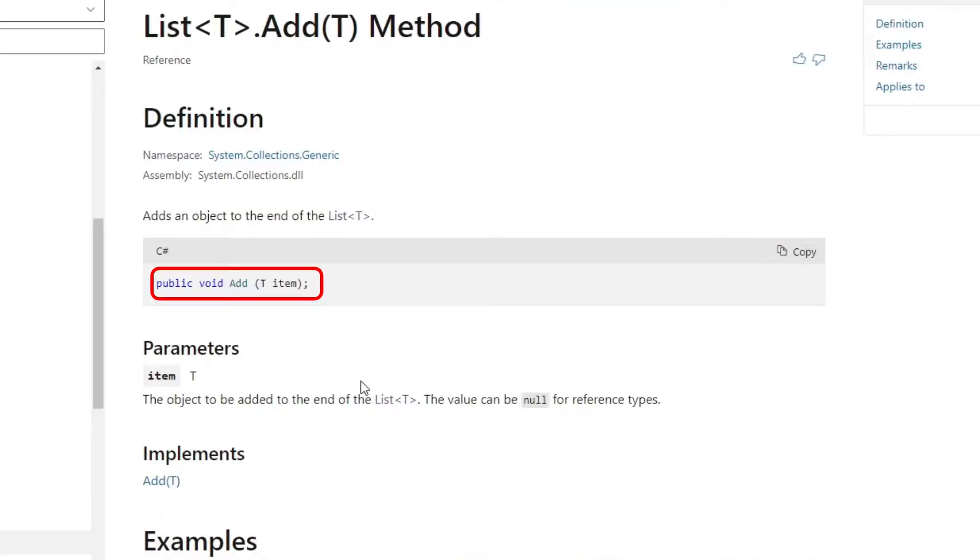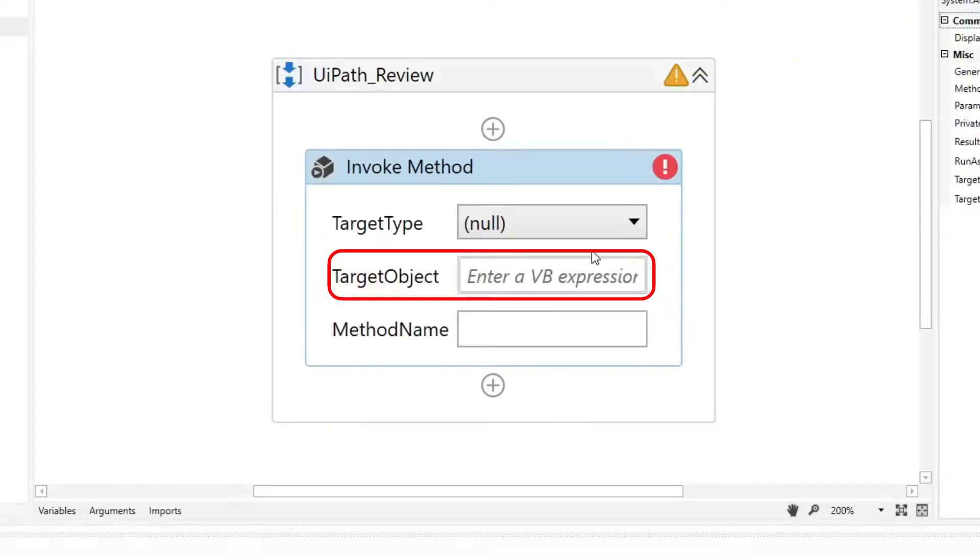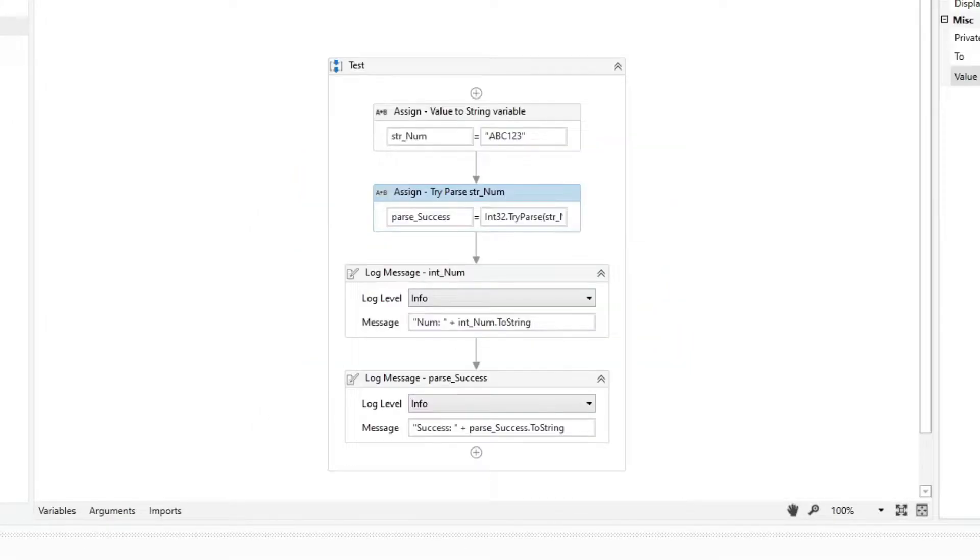The list.add method is an example of an instance method. For instance methods, we need to use the target object attribute. For sample purposes, we will use the try parse method.